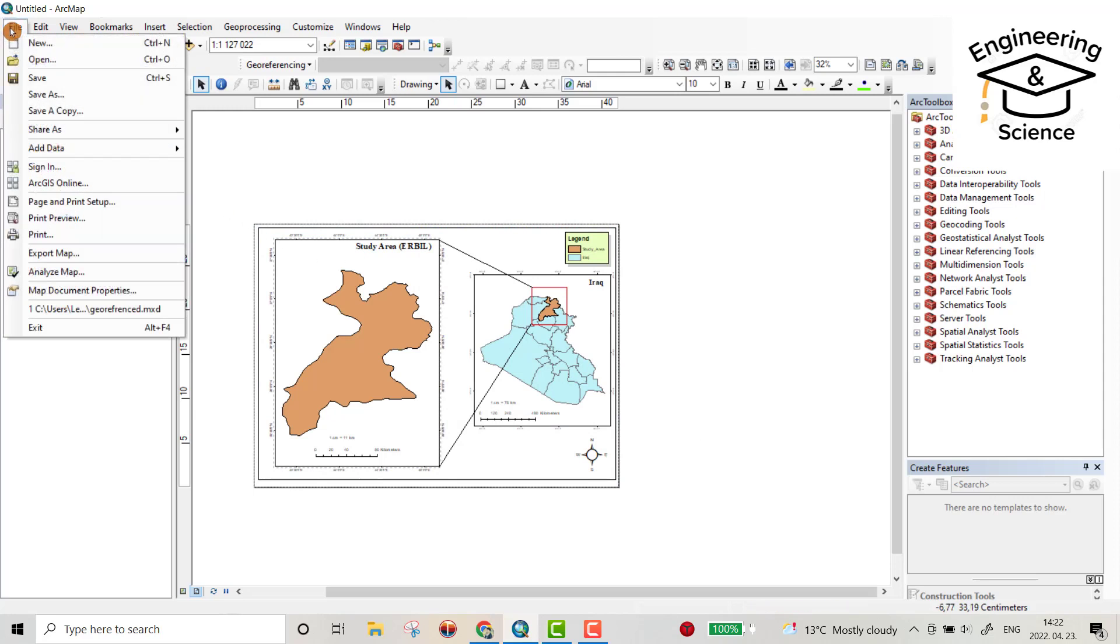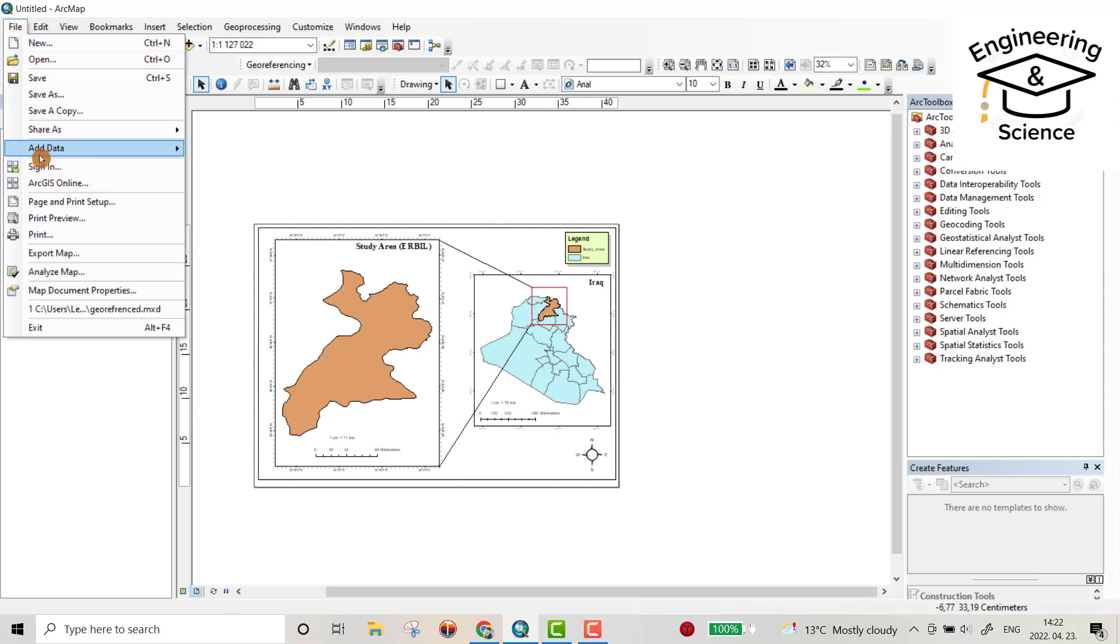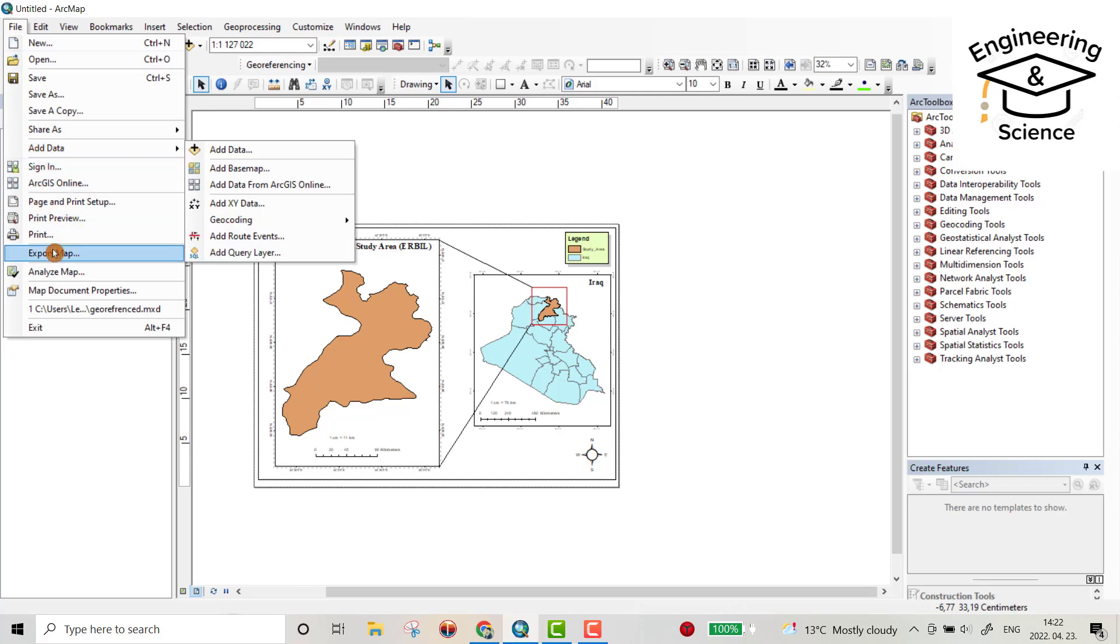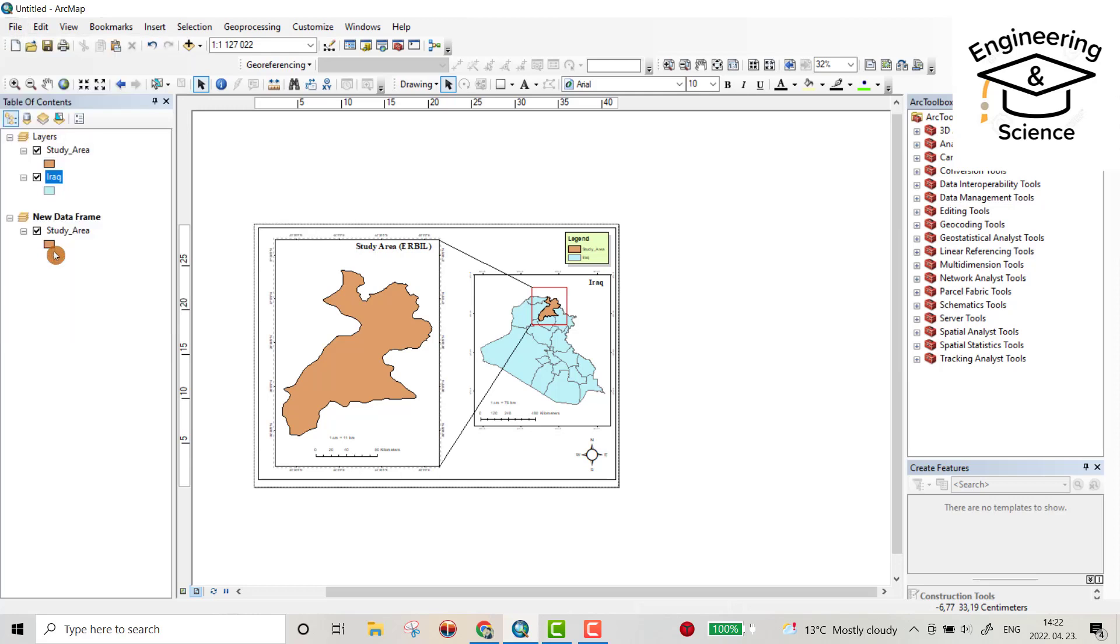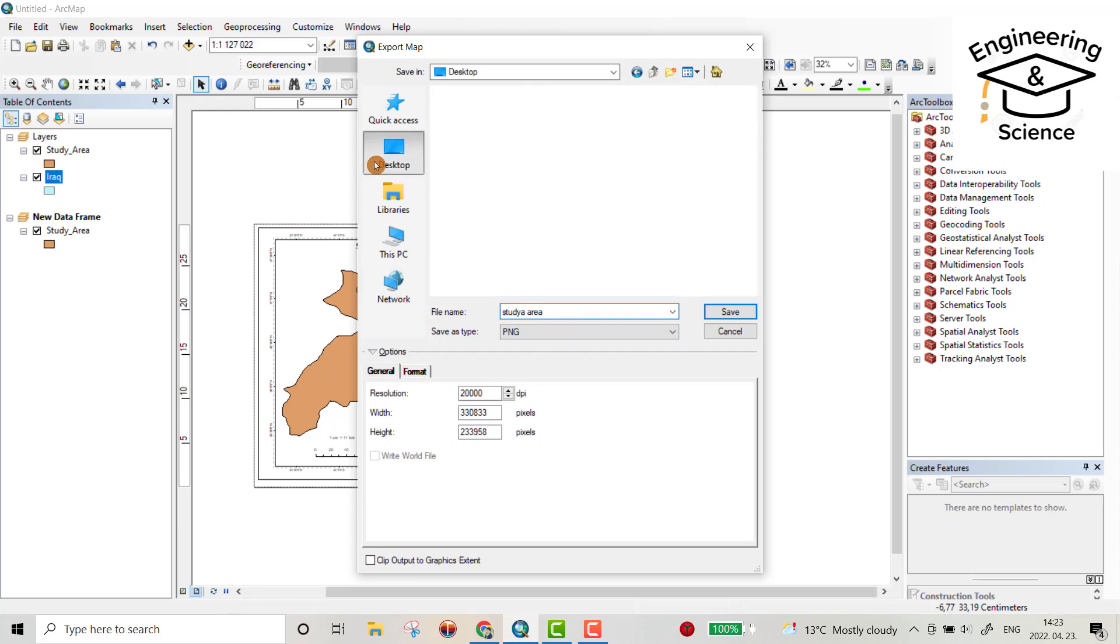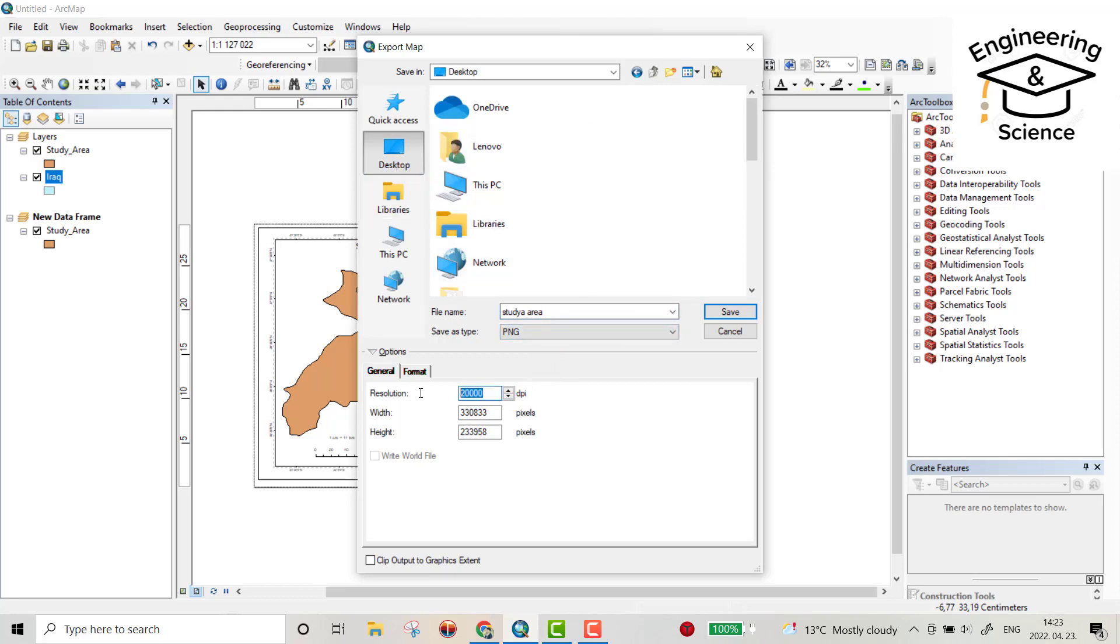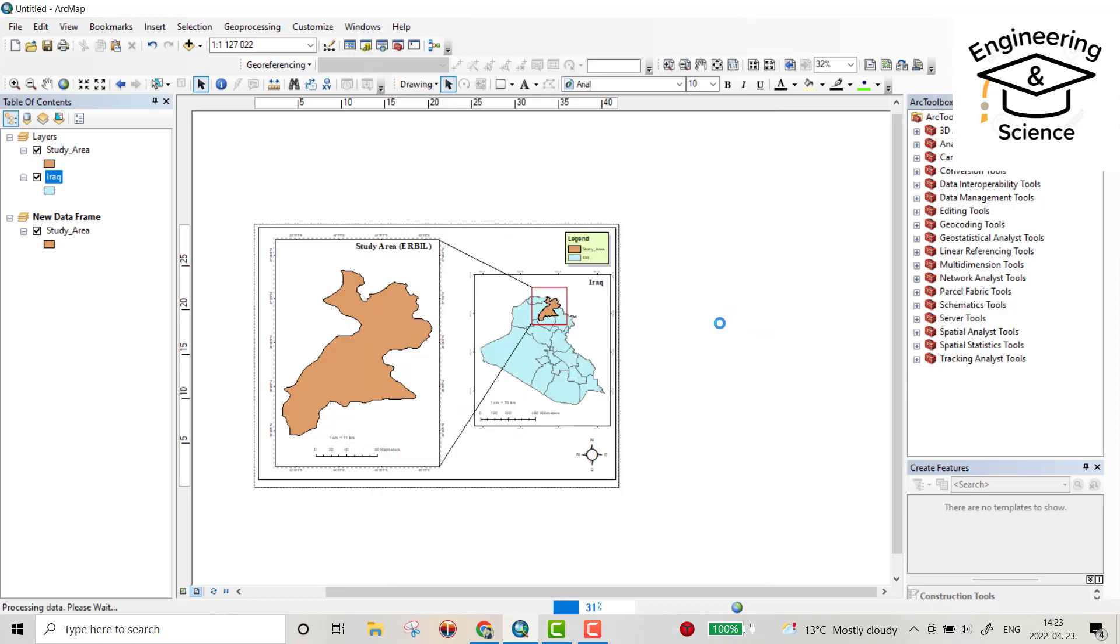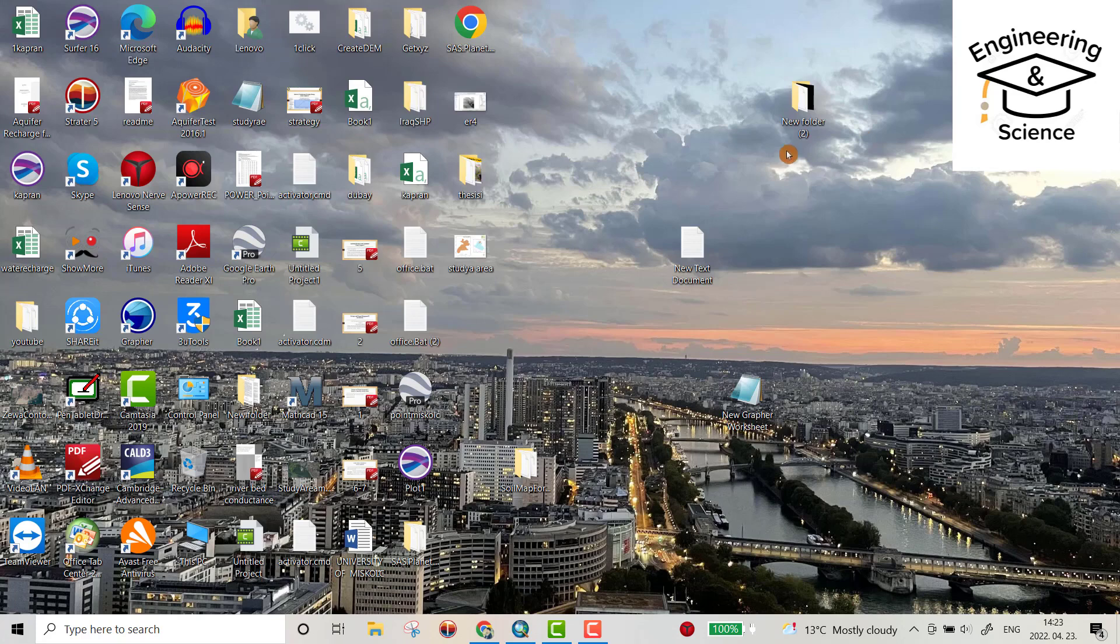Send from file, export map as PNG. It has a better resolution. Study area, location let's be on desktop, and resolution let's be 400, save.